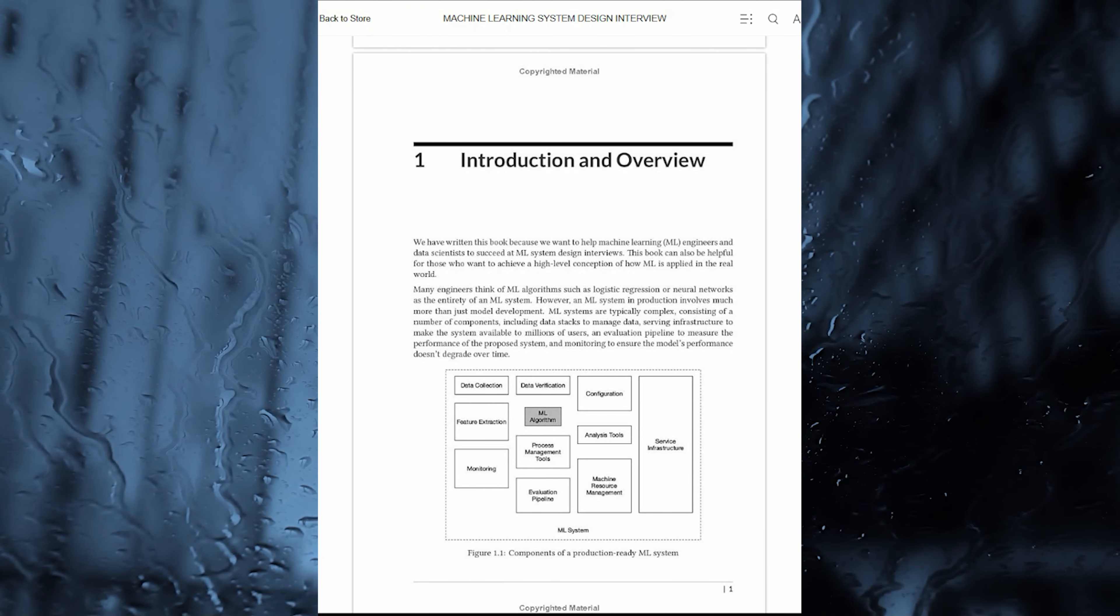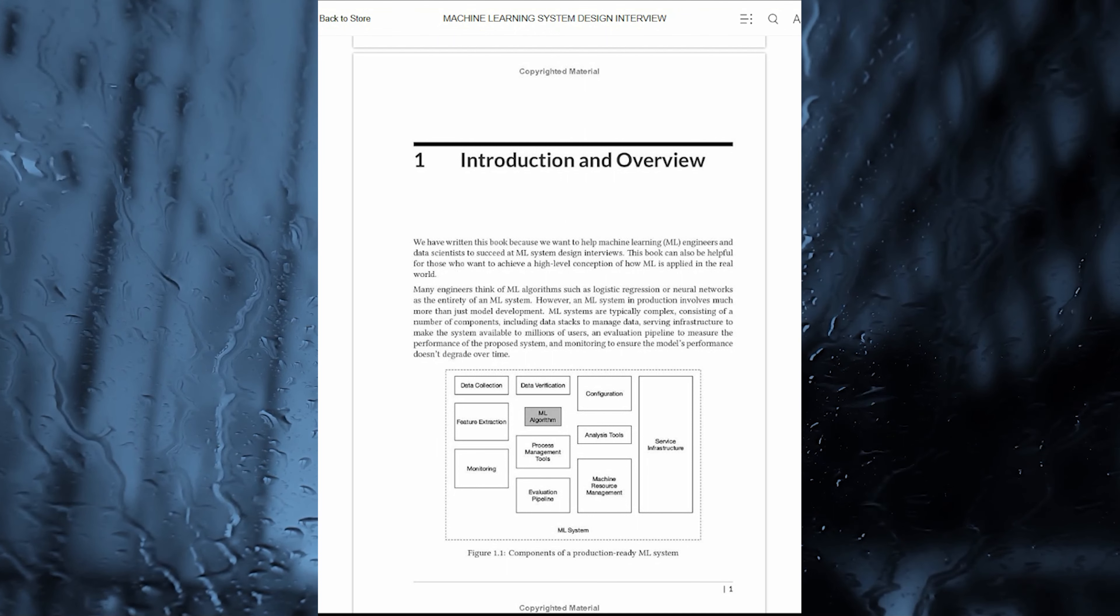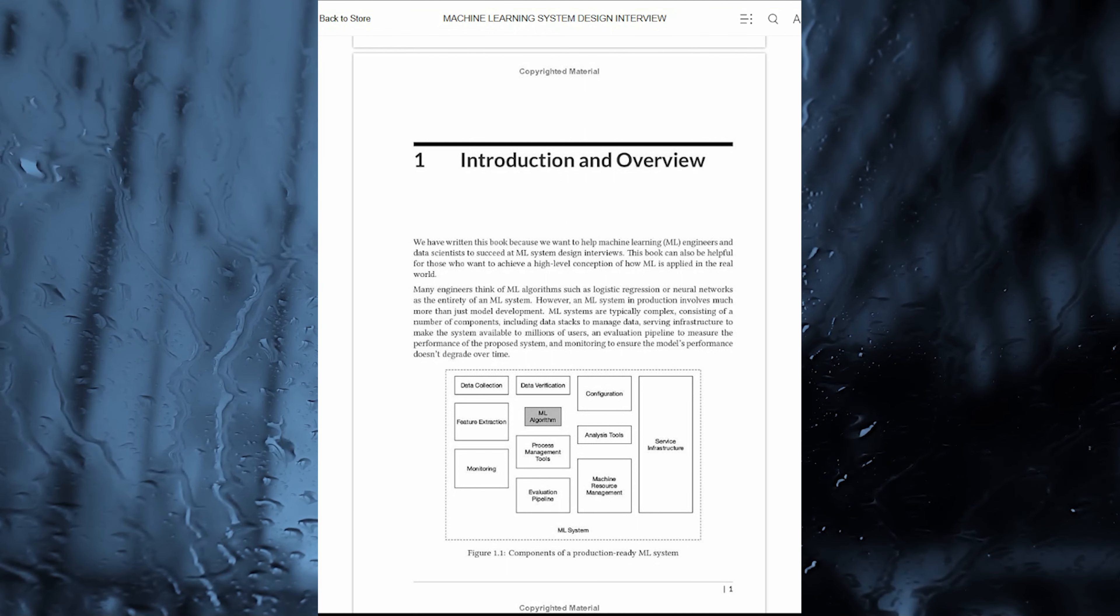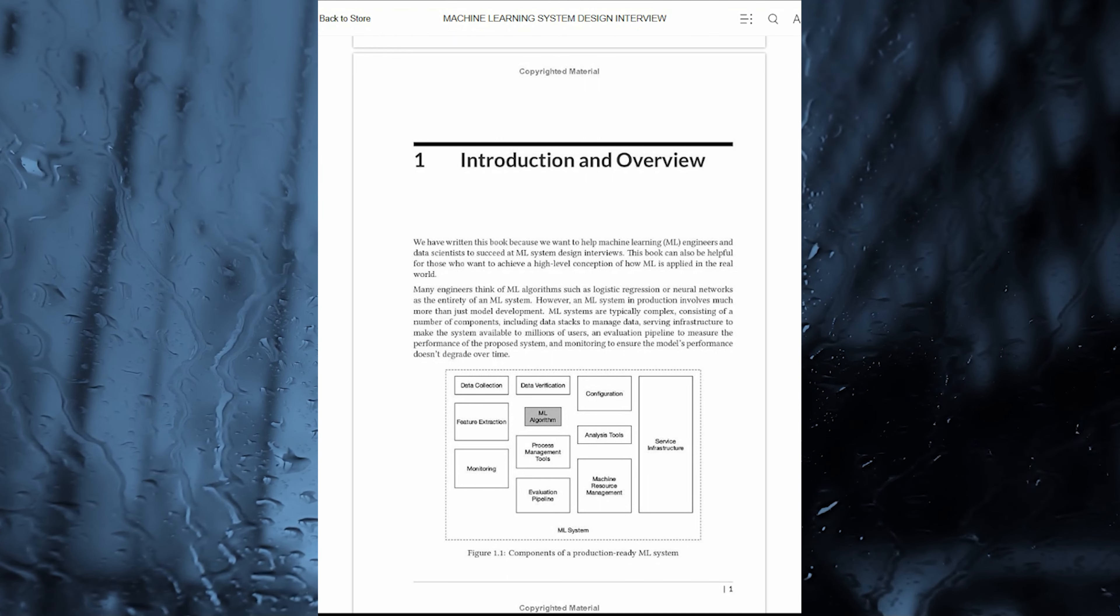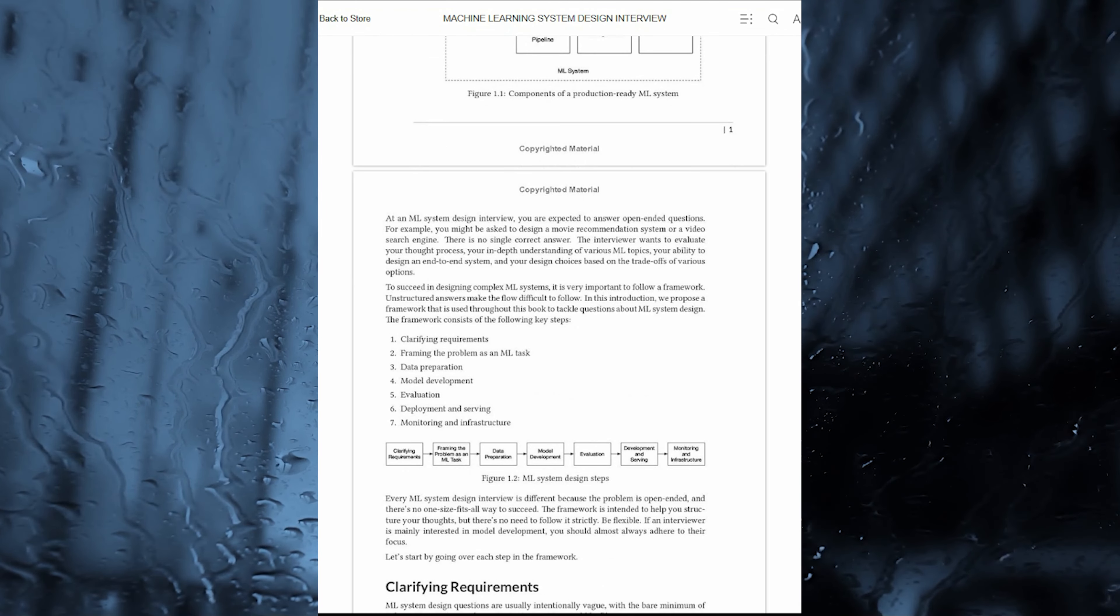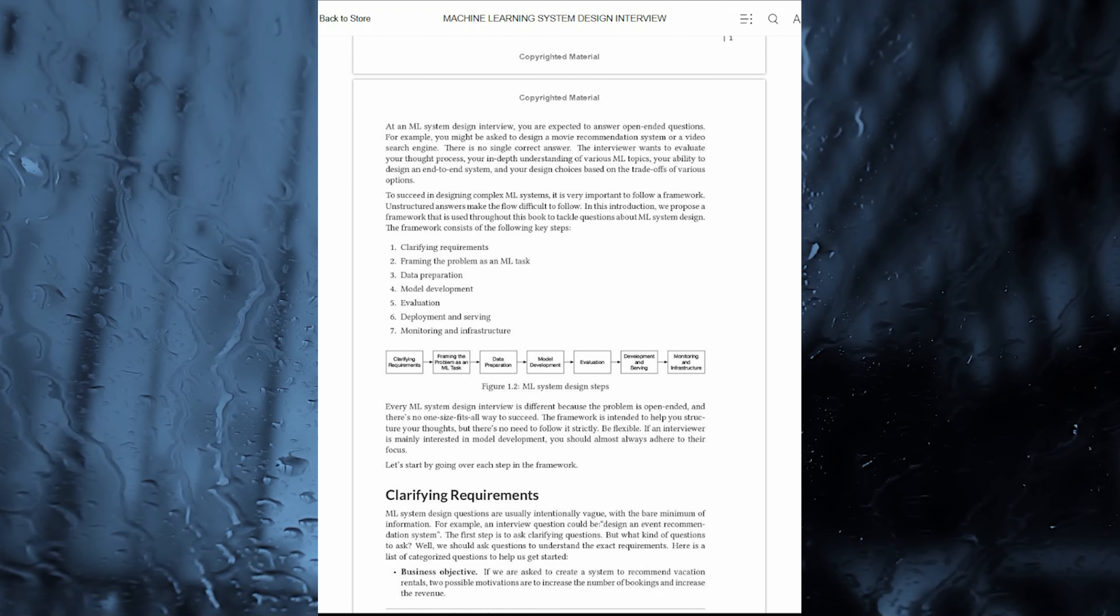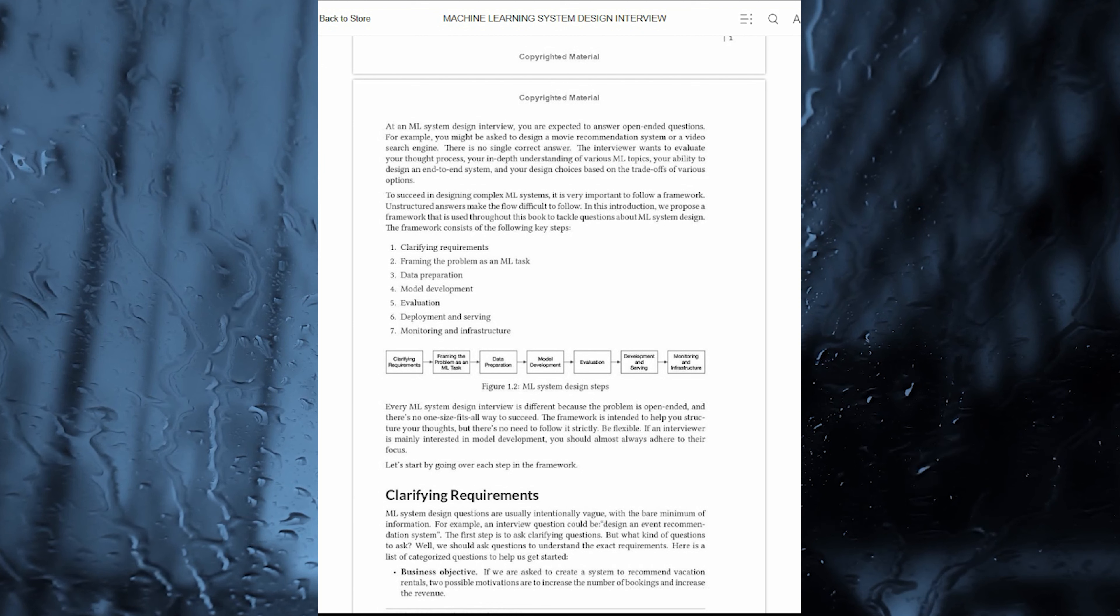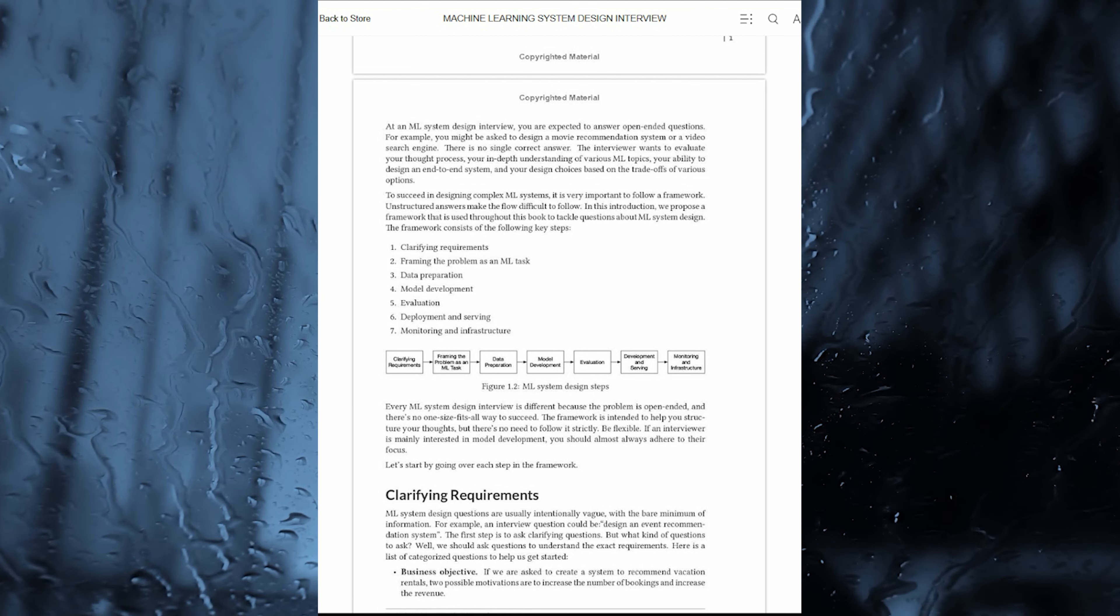The authors guide readers through each step, breaking down the problem-solving process into manageable components. This framework serves as a valuable tool, empowering readers to approach any ML System Design question with confidence and precision.